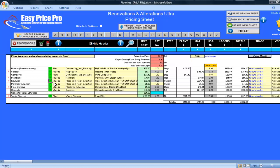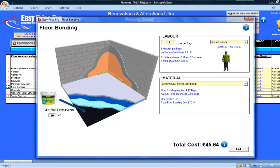The perimeter insulation and floor bonding have been calculated. If I click on the question mark for the floor bonding, I can see that each tub of floor bonding is set to cover 20 metres square. This is right for me, but if your tub covers a different area, you can change it.